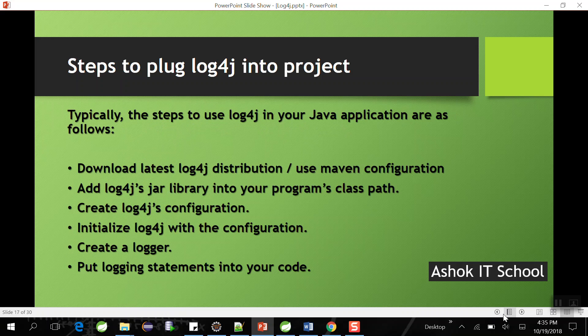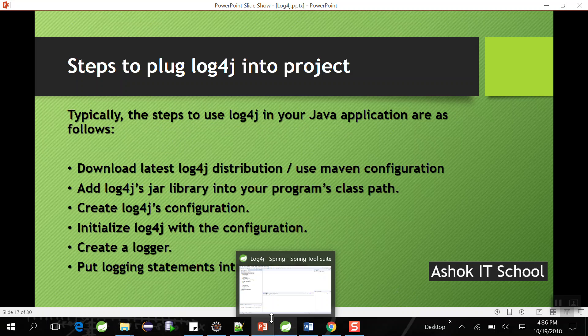Next we will look at plugging log4j into a project — how to integrate the log4j framework into your application to perform the logging mechanism.